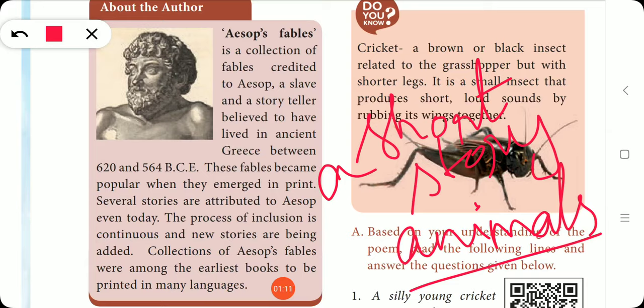Aesop's Fables is a collection of fables credited to Aesop — a slave and storyteller believed to have lived in ancient Greece between 620 and 564 BCE, before the Christian era.